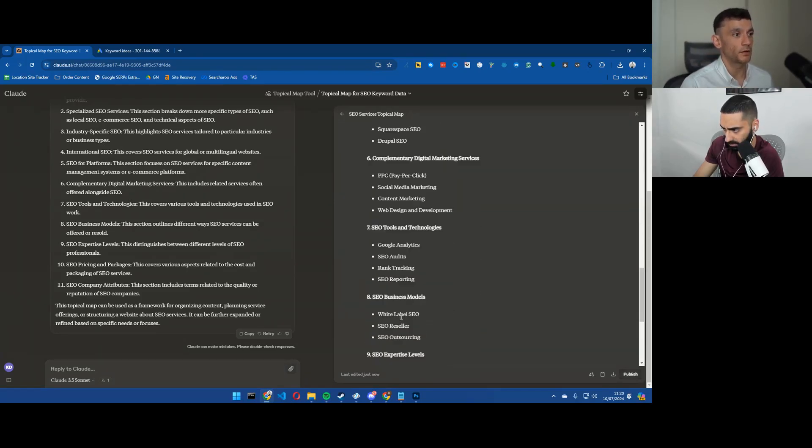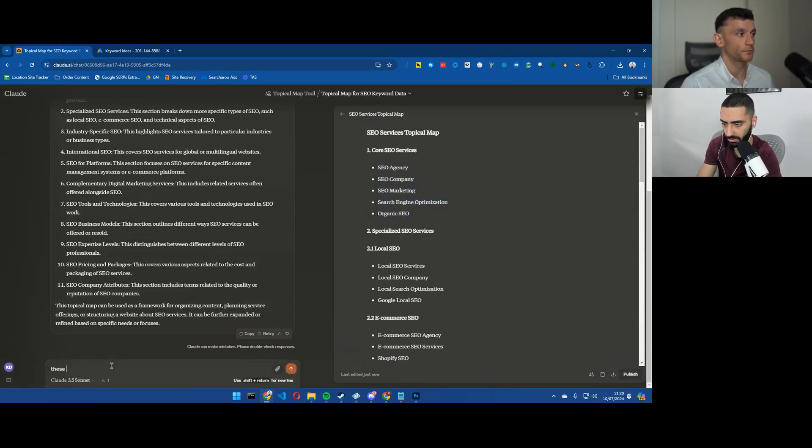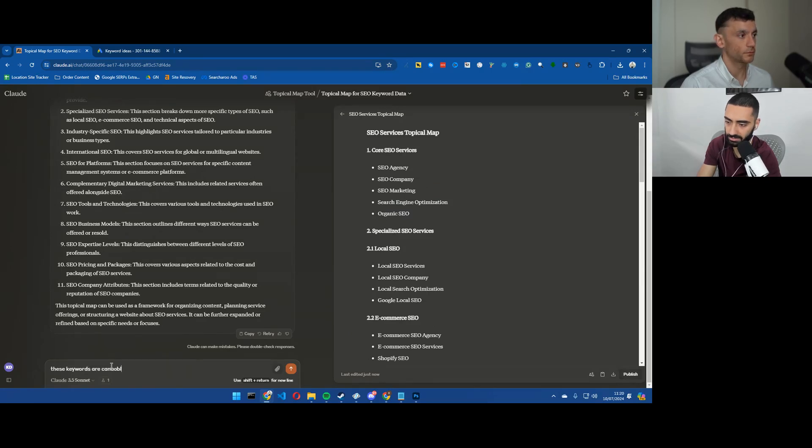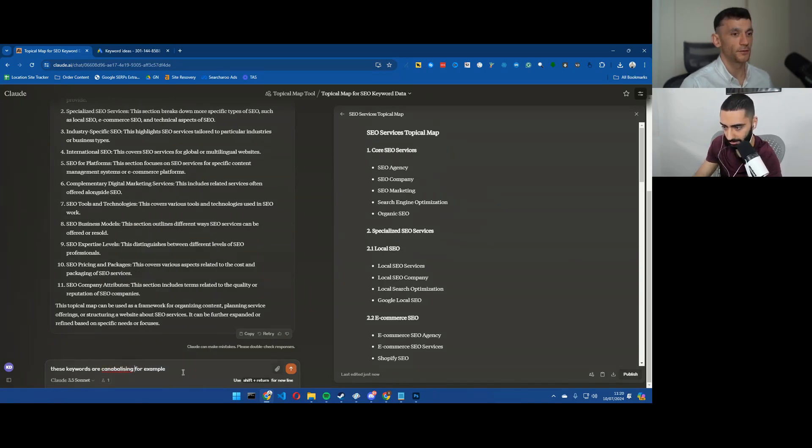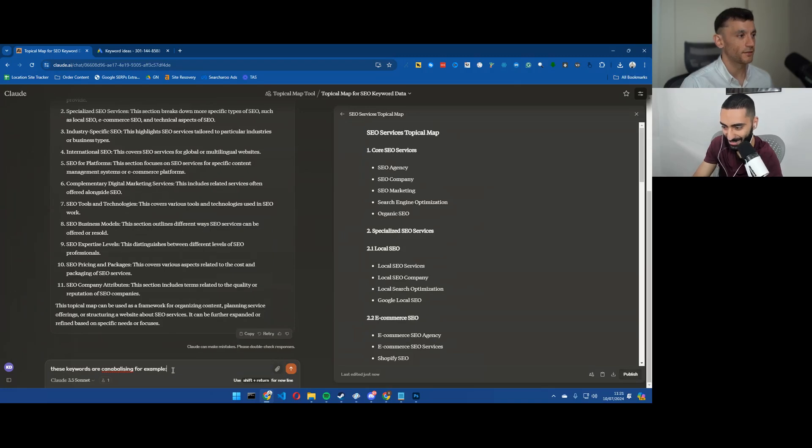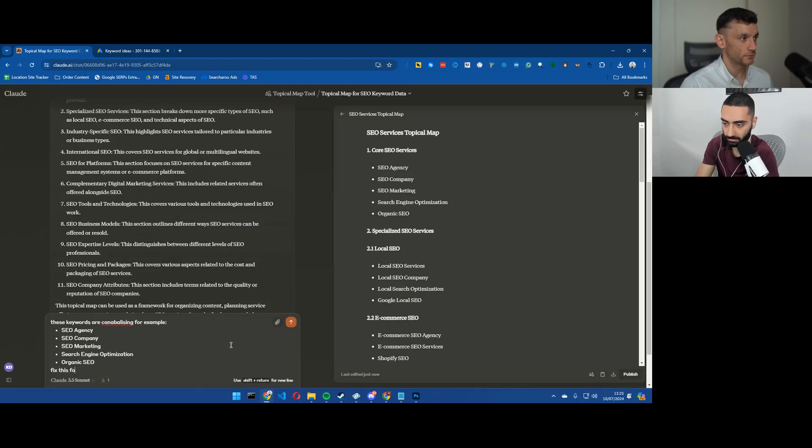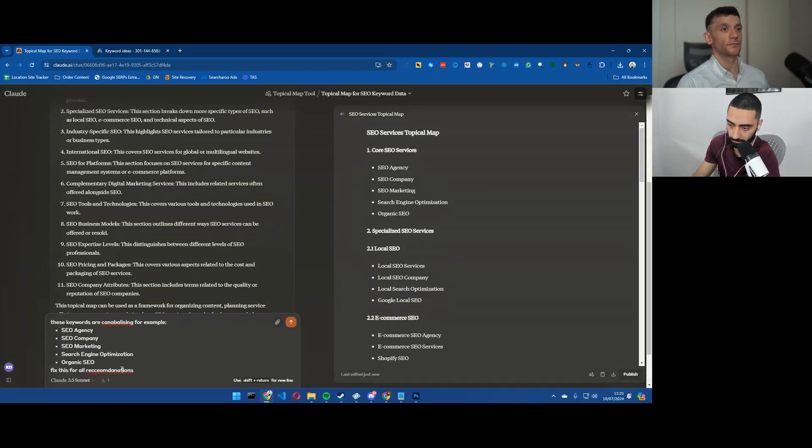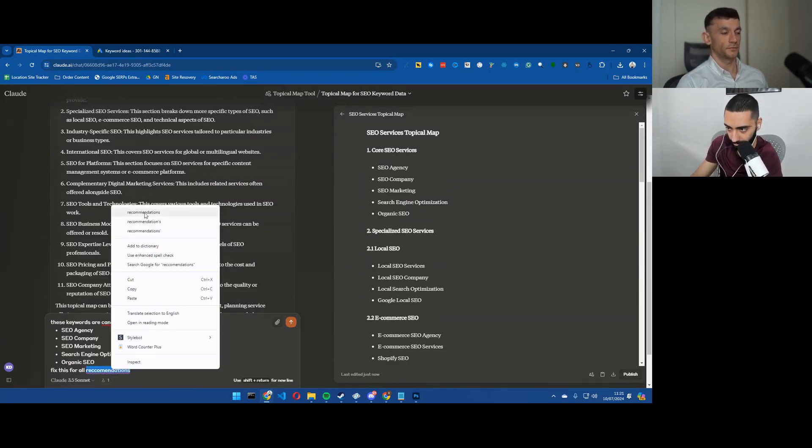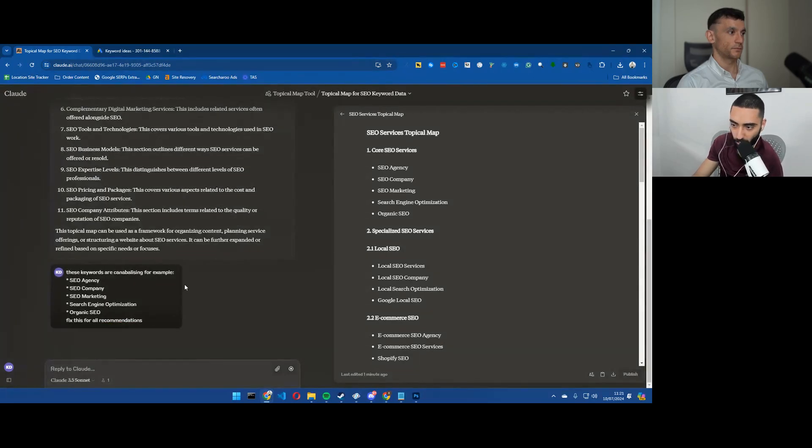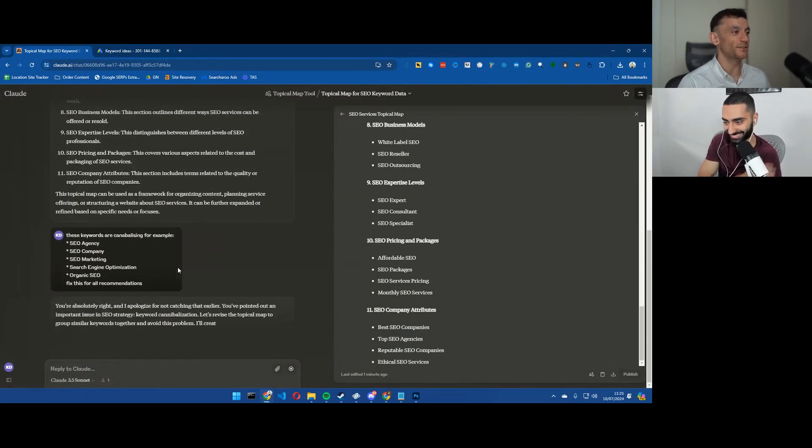So what we'll do is we will say these keywords are cannibalizing. We'll fix this for all recommendations.